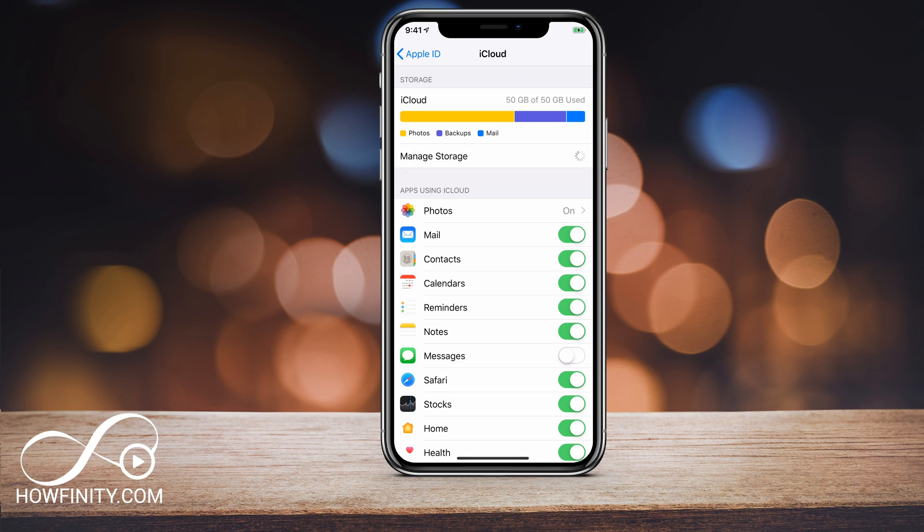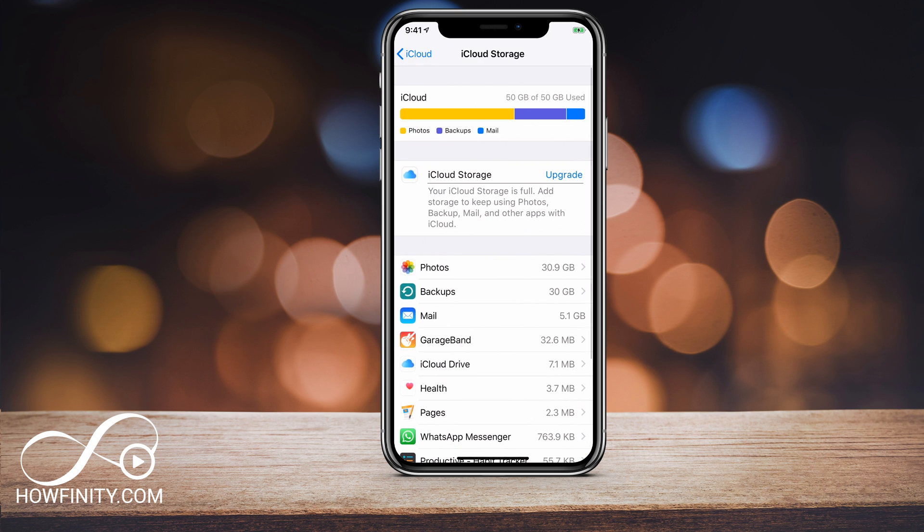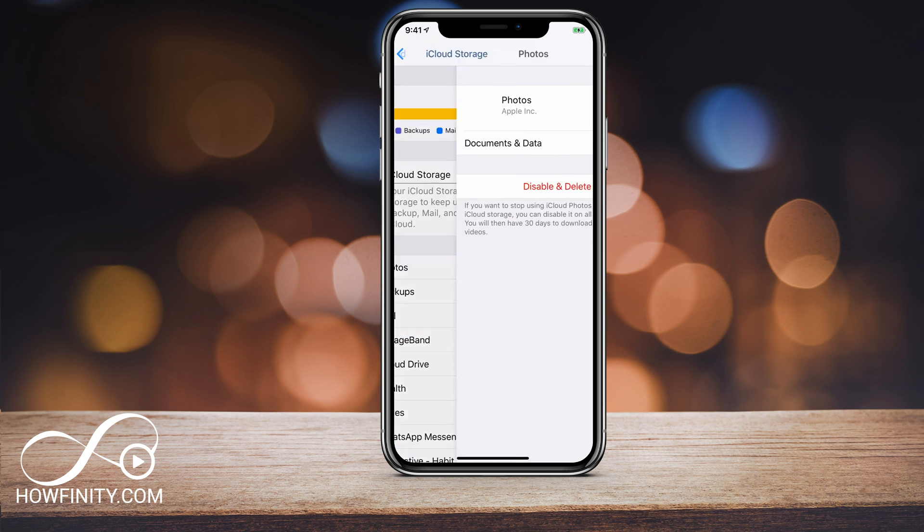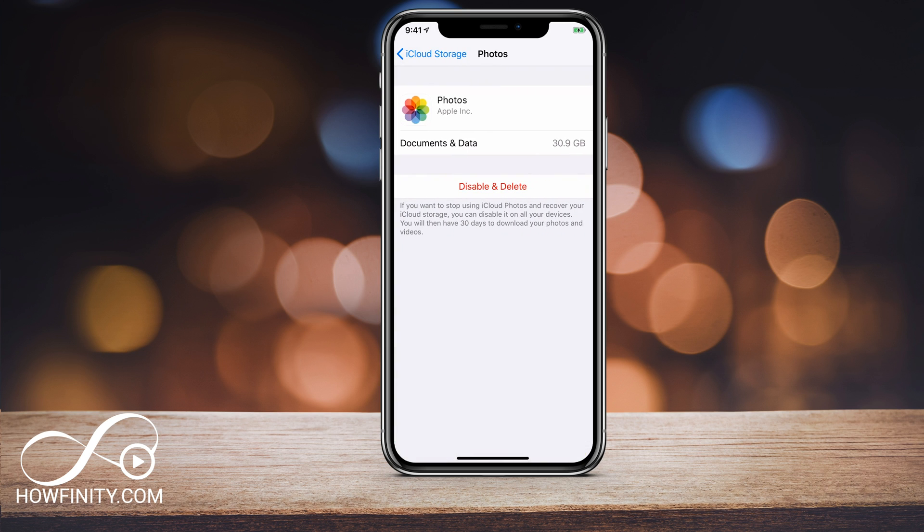Now let me jump back into the phone to show you the rest of the process. Okay, so now that I know that half the storage is taken up on my photo, I could go ahead and click on my photo here.